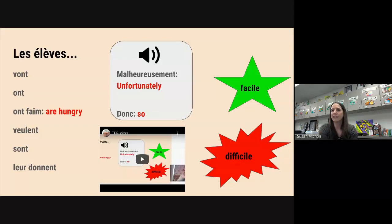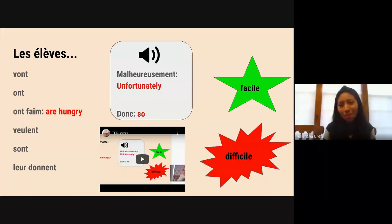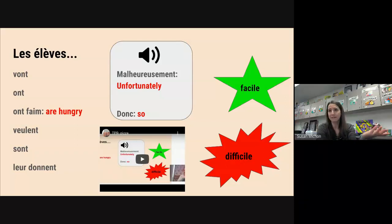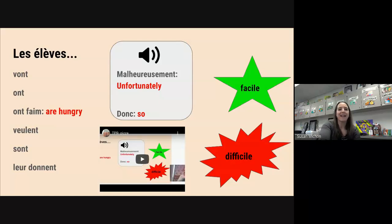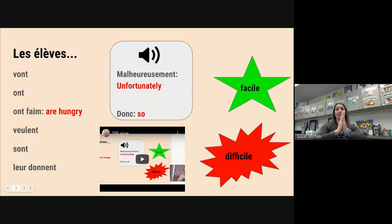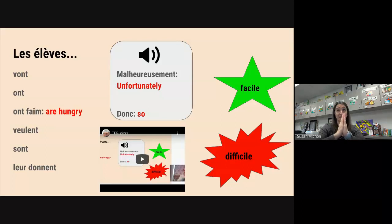Valentina, I think Madame Joné told me you're a Spanish speaker? Yeah, I speak Spanish. Same deal in Spanish, right — in Spanish we also say literally 'have hunger.' Les élèves veulent — they want. Veulent — want.